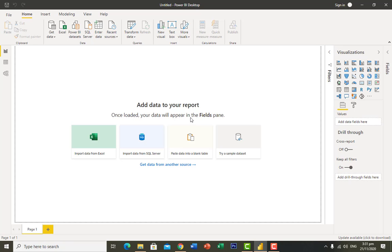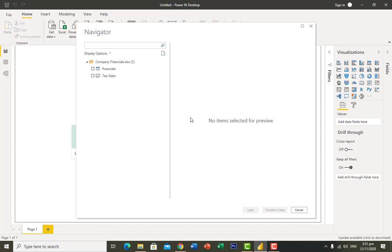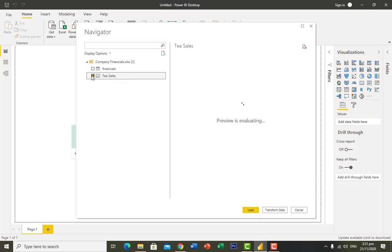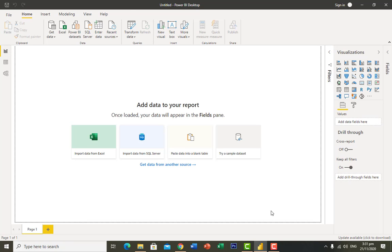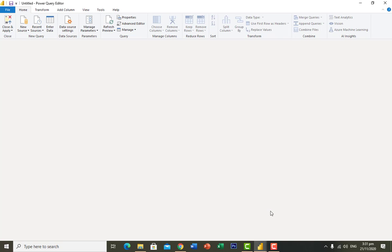The file is now loading. It shows that we have two sheets: the first named 'Financial' and the second named 'TCL'. I click on TCL. We are given three options: Load, Transform, and Cancel. I want to transform my data because I want to manipulate it, so I click on 'Transform Data'.